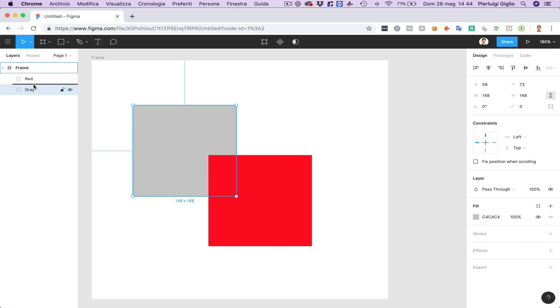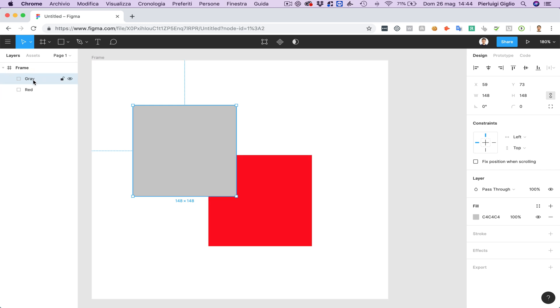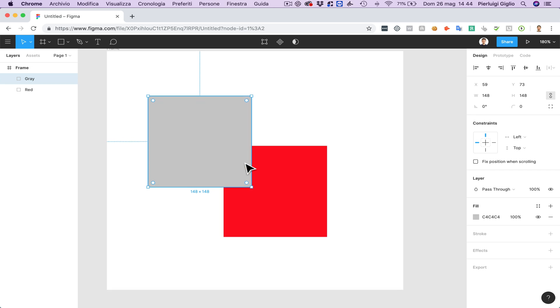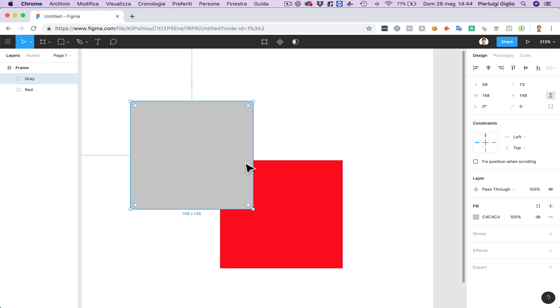But if I move, click and hold, select the gray and put it over the red. You're going to be able to see that every layer that is on top of the other is going to appear before individual hierarchy. So this is quite important.